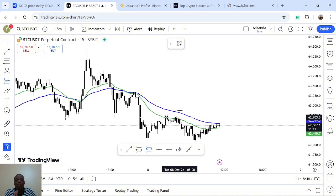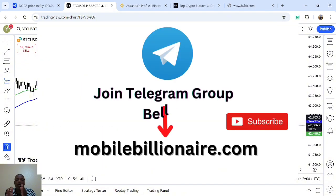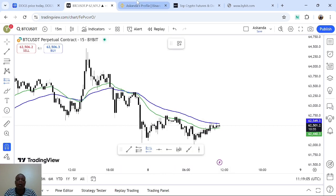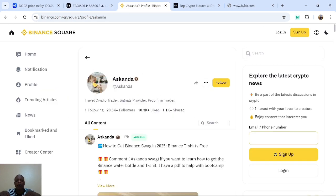That's how you find a token and trade it. I've shown you a step-by-step process on how to find a token and day trade it on either Binance or Bybit in 2025. If you have any questions, comment down below. Make sure you follow me on Binance and click the first link in the video description to join the Telegram group.